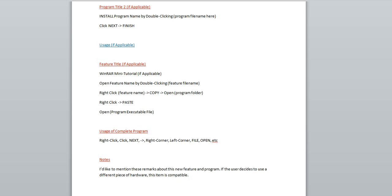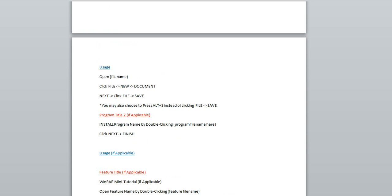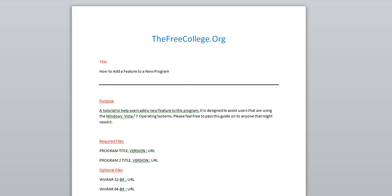I will then, if it's needed, put another WinRAR tutorial in to help them with file names. I will then explain that I'll open the feature name by double clicking, and I will put, I will use the name of the feature, features file in this.